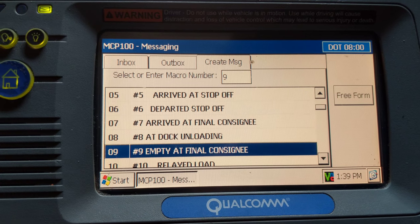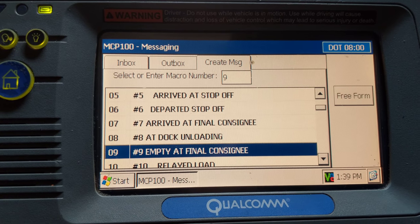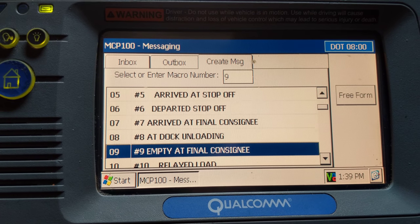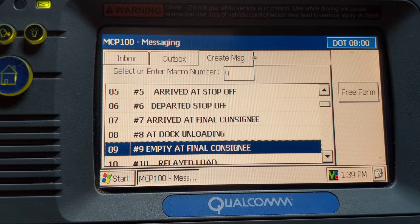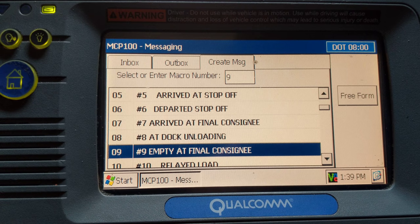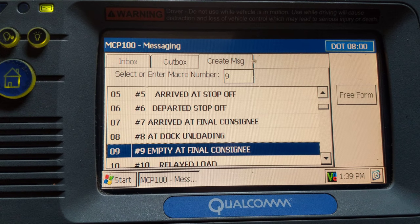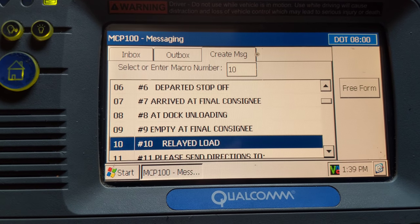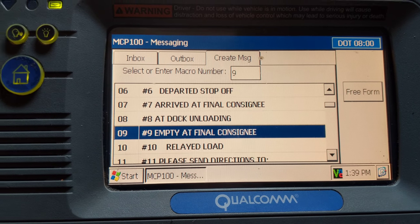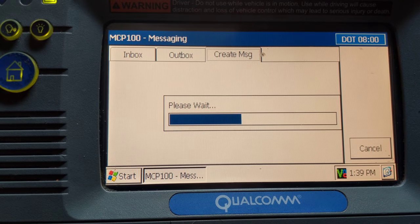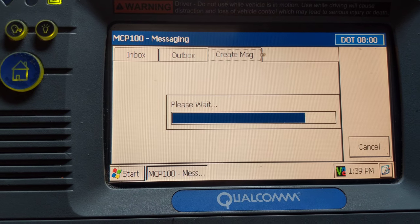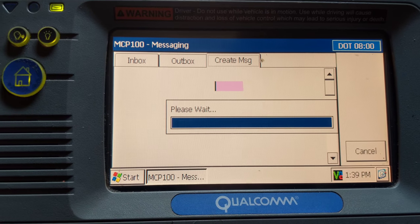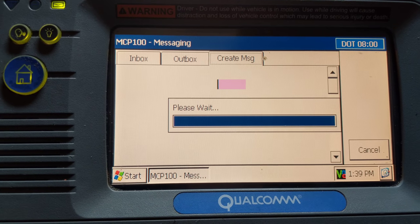For empty at final consignee — once you arrived at the customer you've already sent your number 7, and if it was a live unload you sent a number 8. Now once you are empty, or you dropped the trailer you brought in and hooked to another empty, you would click here — empty at final consignee. Most of this is pretty self-explanatory and common sense.